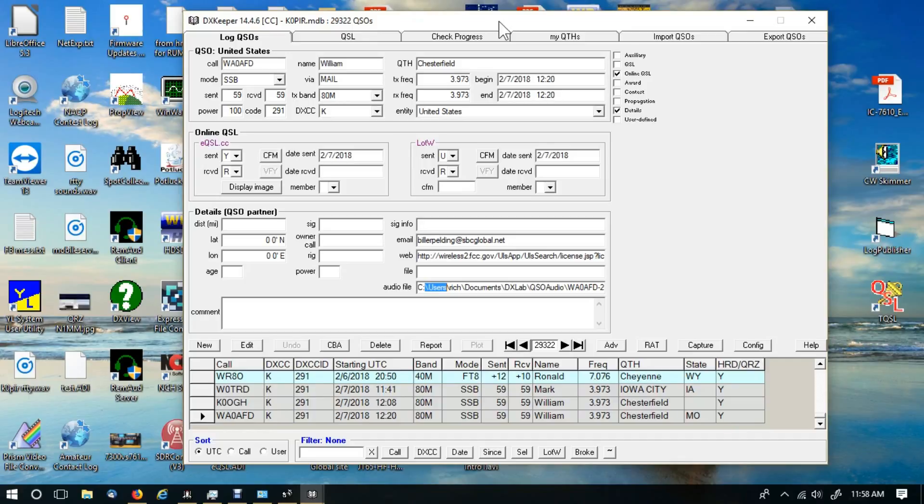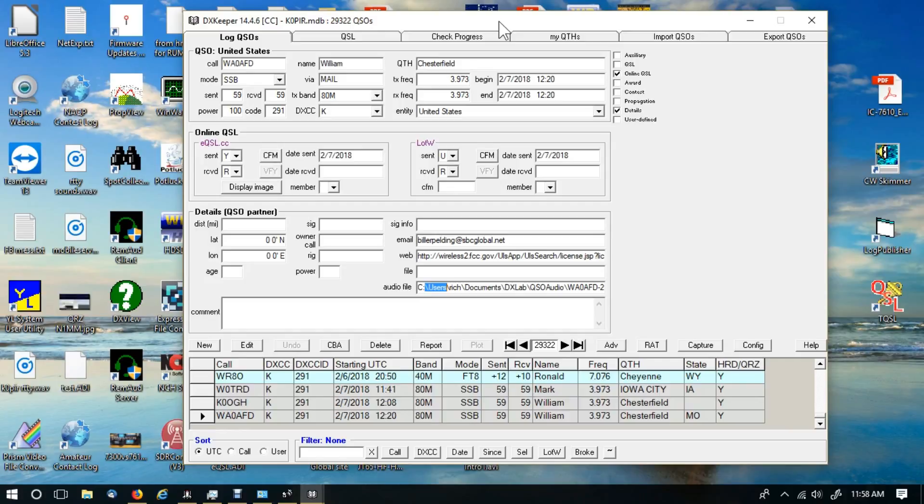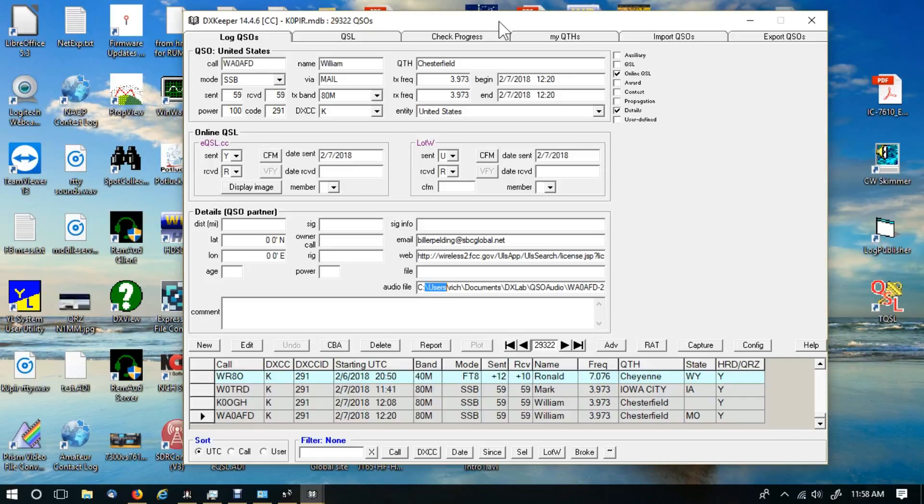Thanks for watching. Please visit my website, www.k0pir.us. I've got a lot of articles on Icom 7300, Icom 7610, some mobile operation and a few other categories. So visit my website. Please remember to like, subscribe and share, tell your friends, and 73 and good DX.